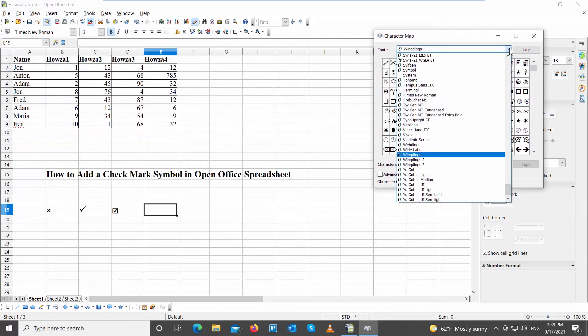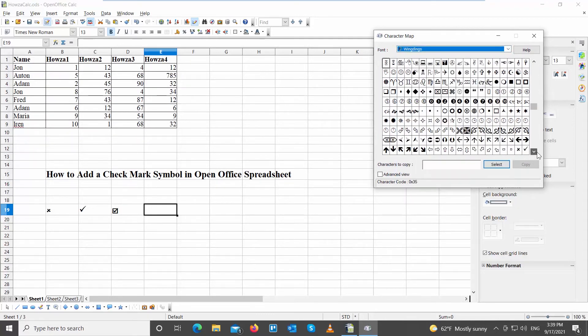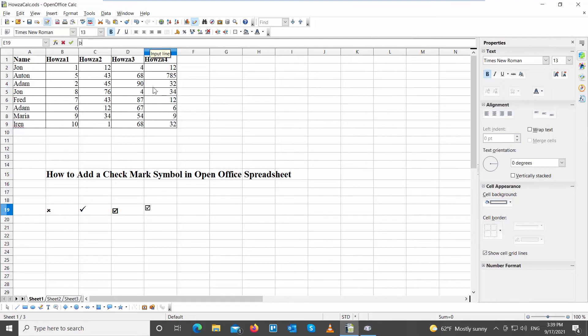Set the font to Wingdings. Scroll down and look for the checkmark symbols that you need. Select the symbol that you need and click on Select. Click on Copy to copy the symbol. Paste the symbol in the document that you need.